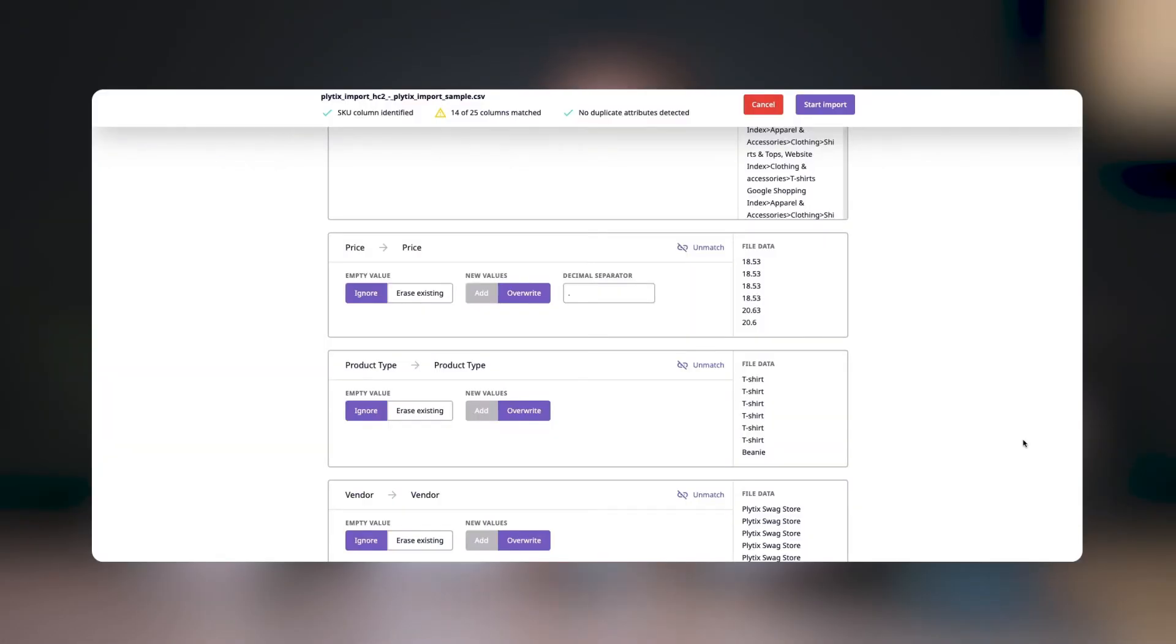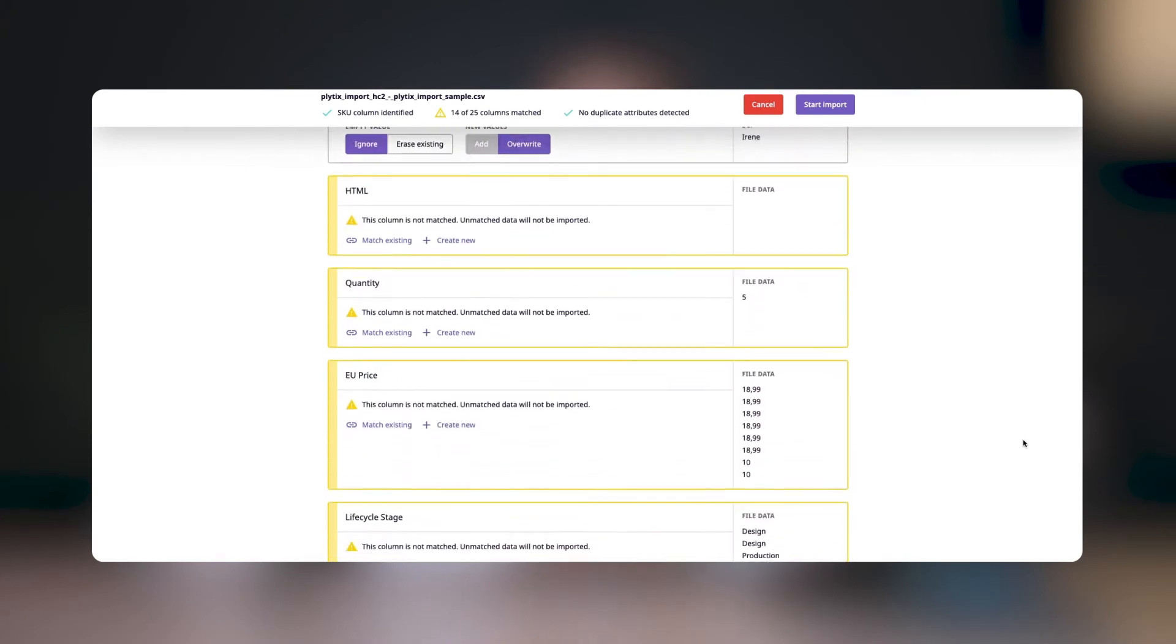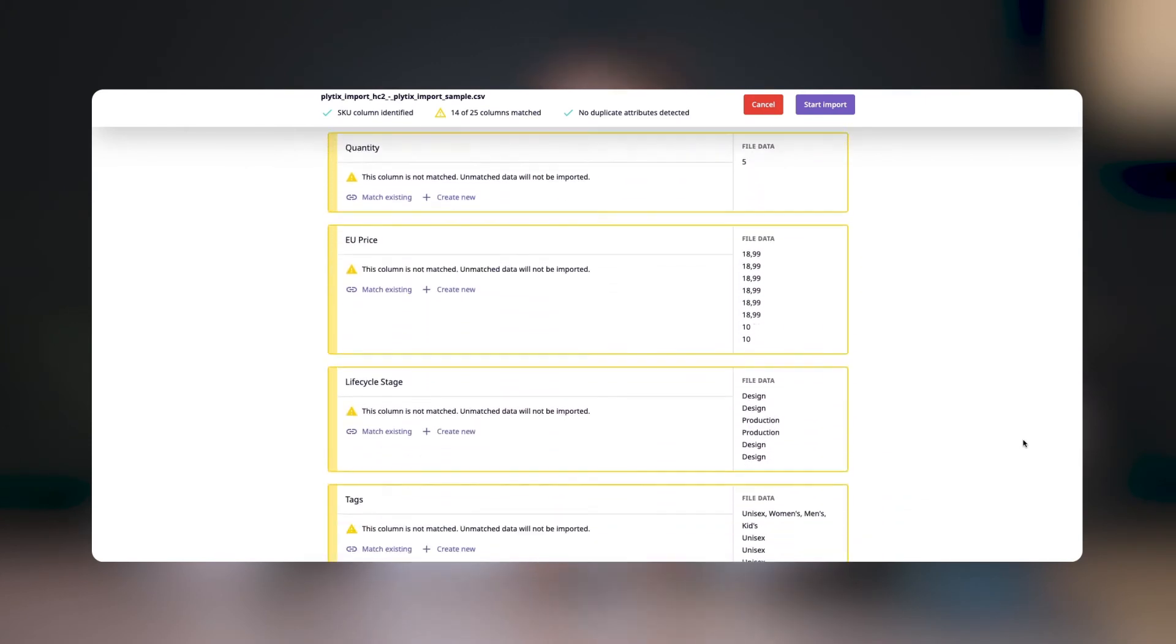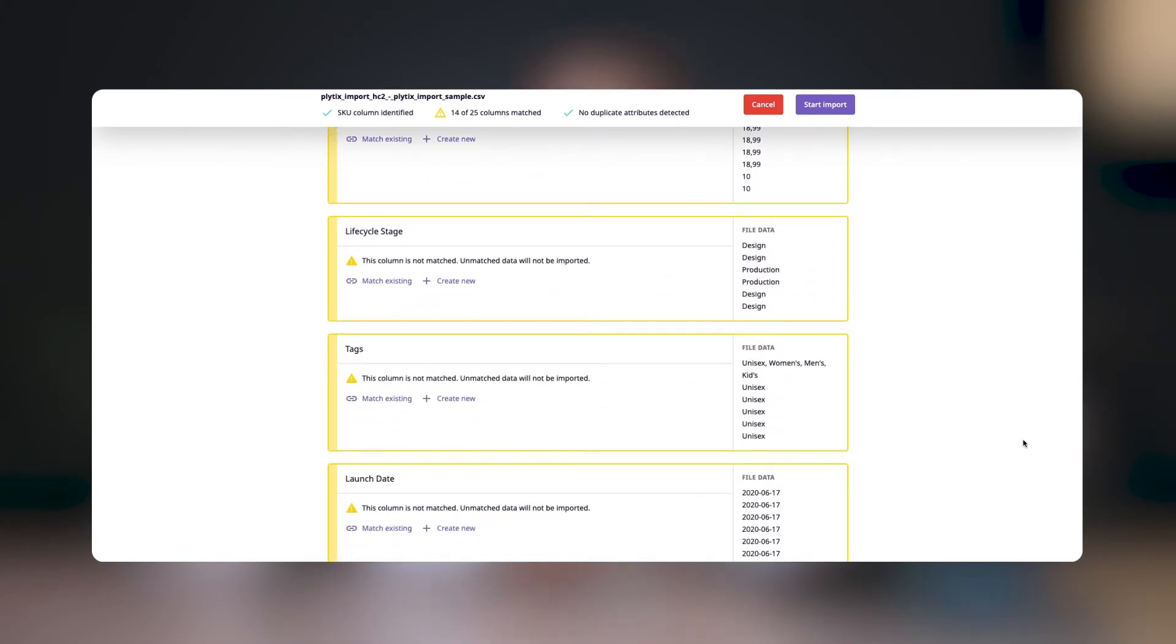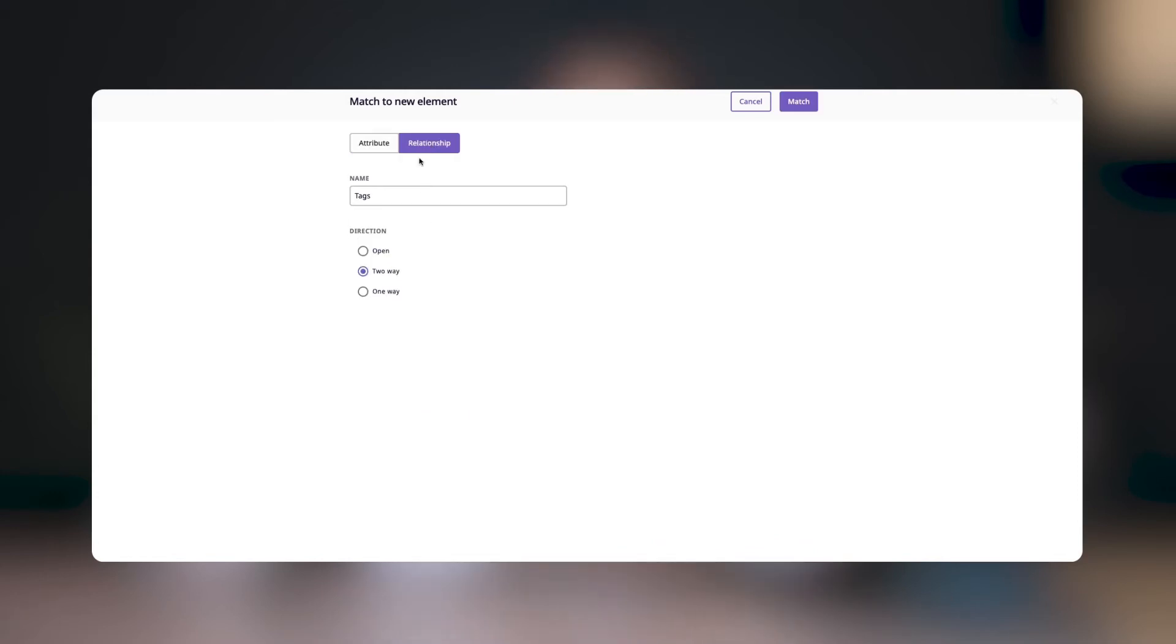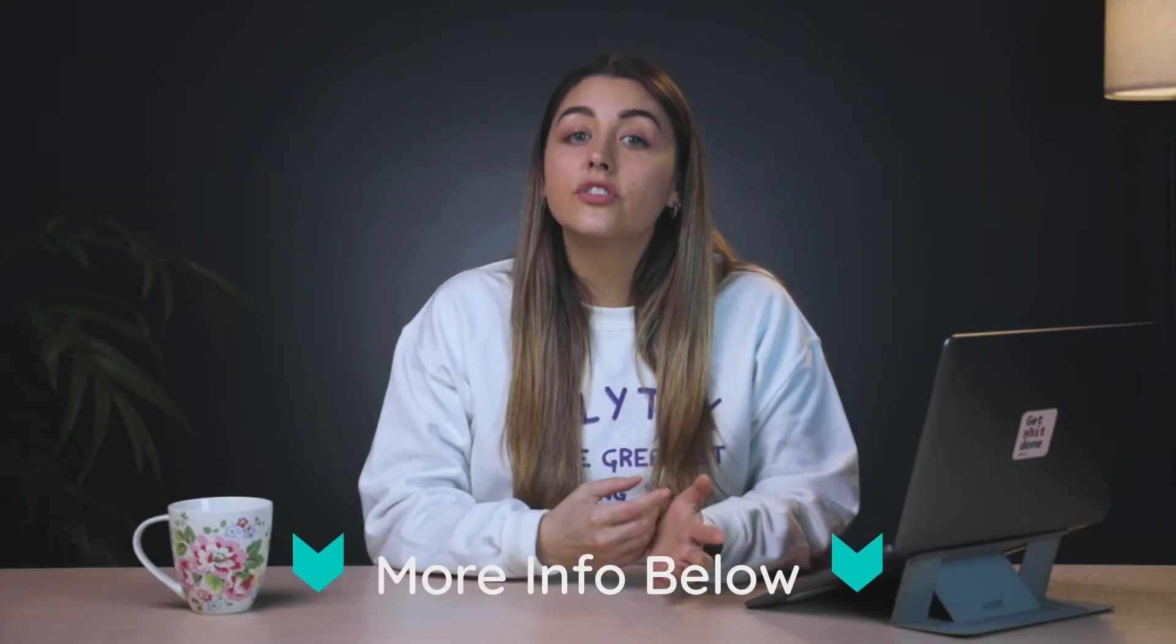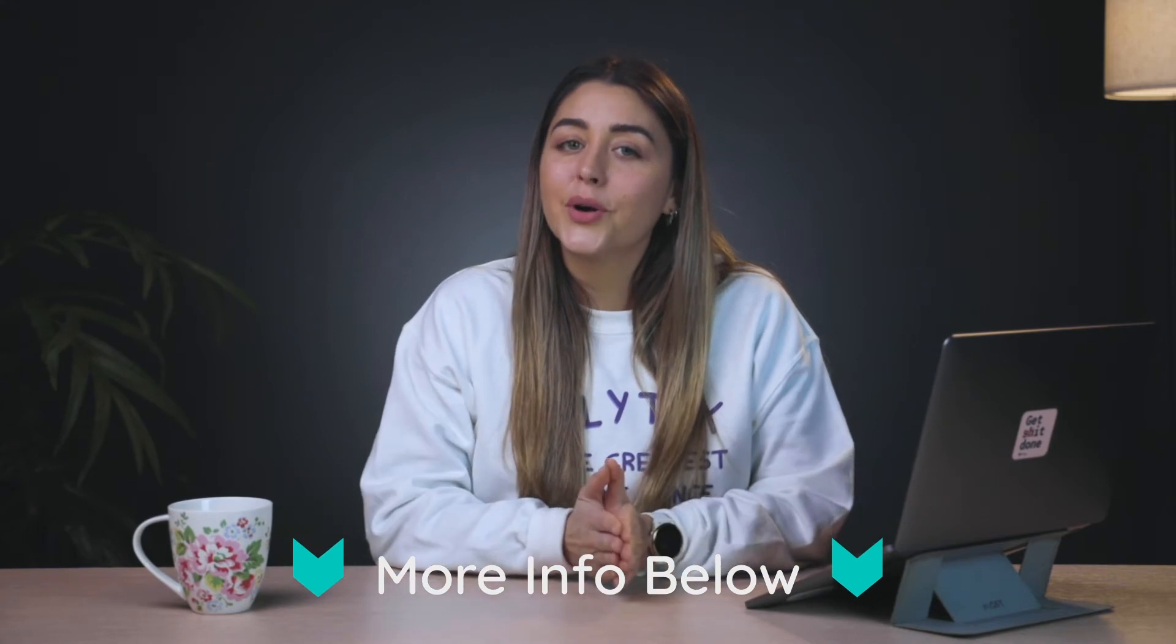Now let's look at a different column. As you may have noticed, you can easily identify columns that haven't been matched yet by the yellow outline. To create a new element in your account, click on create new. Here you can choose if you want to create a new attribute or a new relationship. To create a new relationship, you would type the name of the relationship and define the direction of the relationship. Check the description for more information on relationship types and how they work.